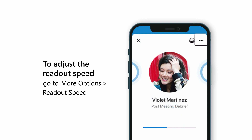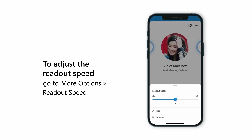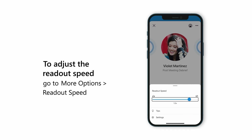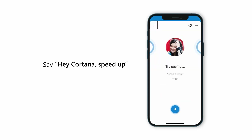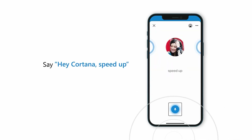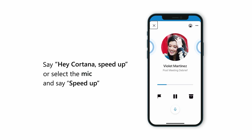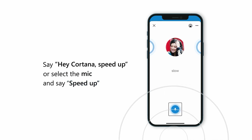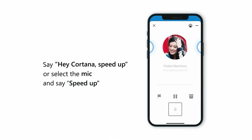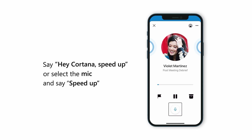You can also use the keyword 'Hey Cortana, speed up' to control the speed, or select the mic and say 'speed up' or 'slow down'.